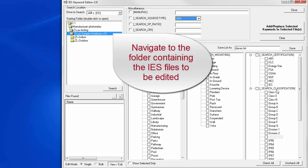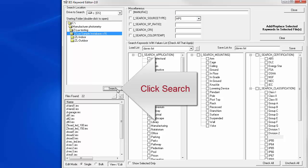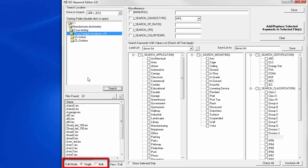Second, navigate to the folder containing the file or files you would like to edit. Third, once there, click the search button to search for all IES files in the mother folder as well as all subfolders. Now, select the edit mode you wish to use. We'll demonstrate the single mode first.